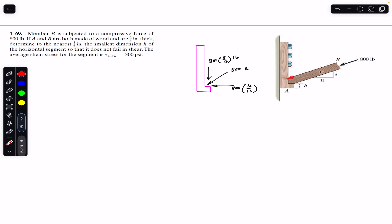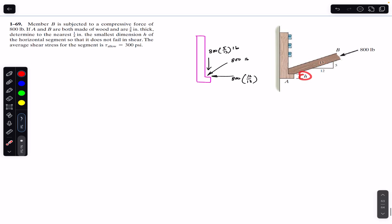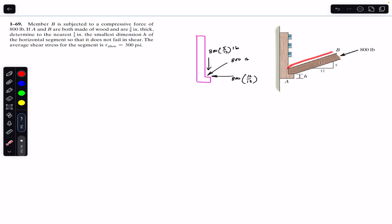Member B is subjected to a compressive load of 800 pounds making some angle theta, and that theta is given by a right angle triangle. We are required to find the height h such that member A does not fail due to shear stress. The allowable shear stress is 300 psi, and the thickness of both members A and B is 3/8 inch into the screen.